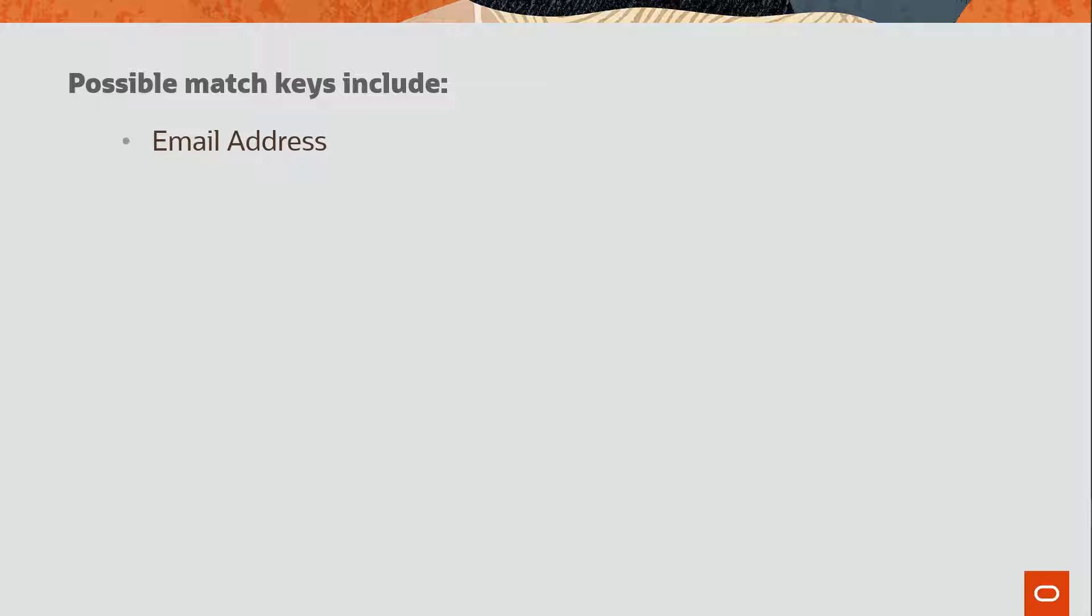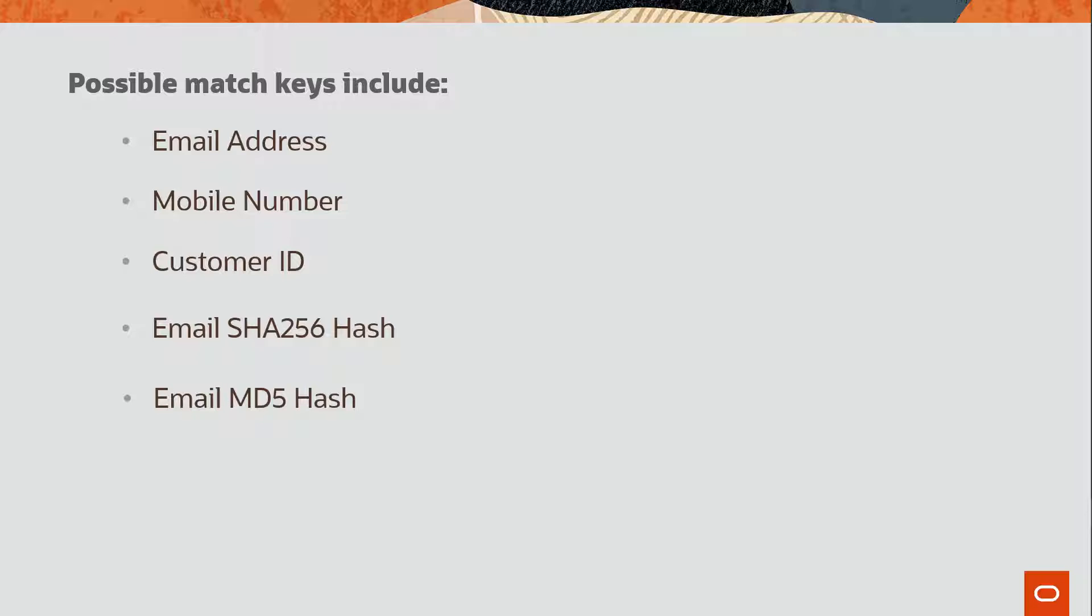The match key can be one of email address, mobile number, customer ID, email SHA, or MD5 hash. However, marketers should select one of email address, mobile number, or customer ID.